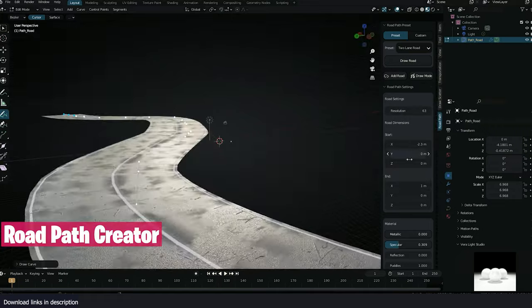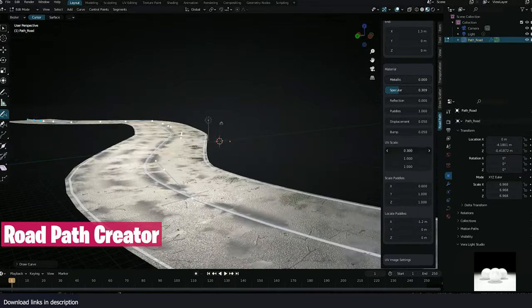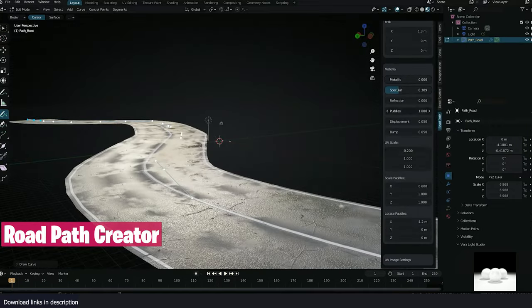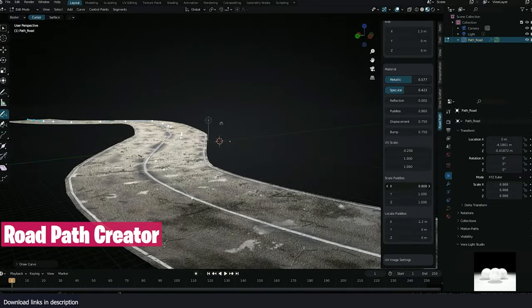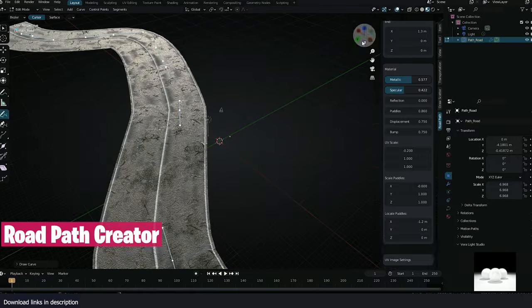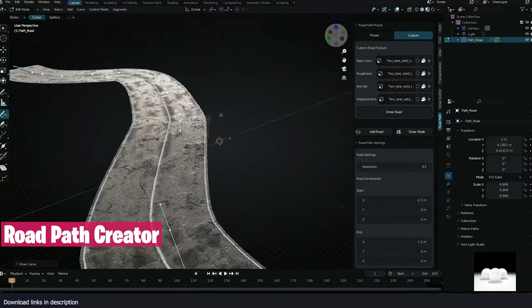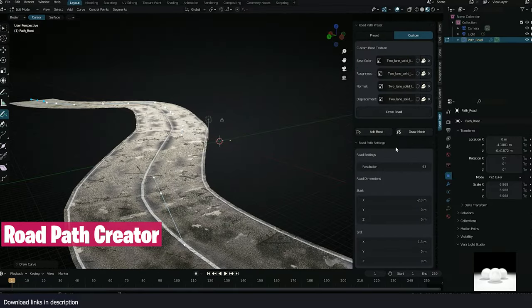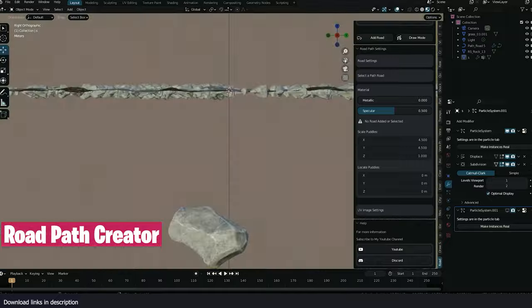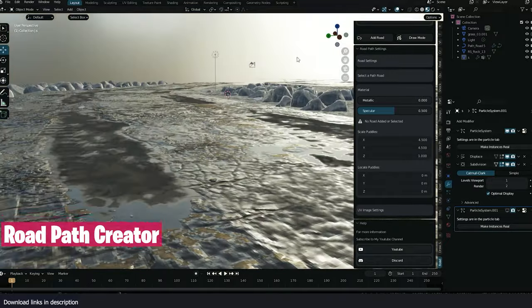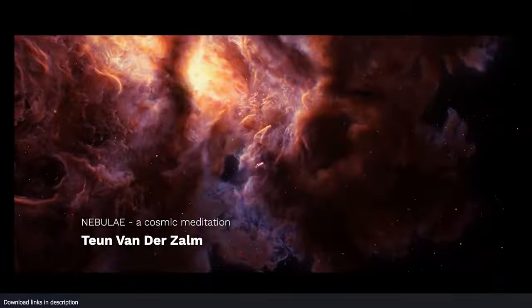Roads are easy to make in Blender, but good-looking detailed roads are not that easy. That's why this Road Path Creator simplifies this hard task and gives you multiple options and styles of roads to choose from.